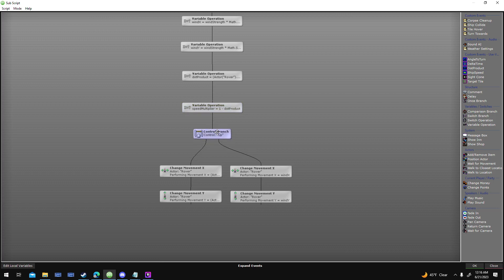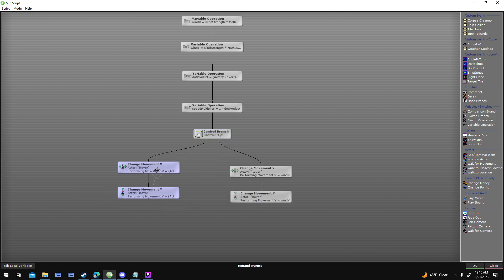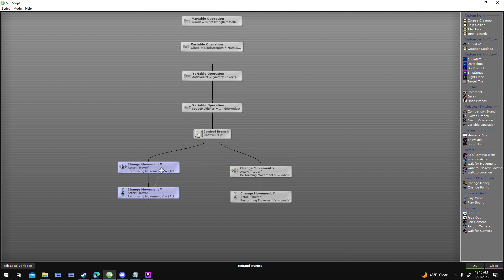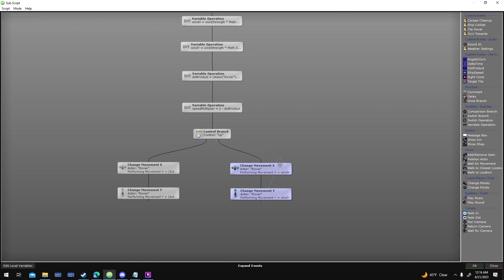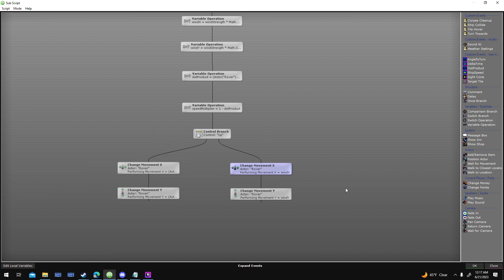Then I just check to see if the player is holding down the up button. If it is, I want to combine the rover's current movement with the wind speed and multiply it by the speed multiplier. Right now I've got it set to divide by 2 because it was kind of strong. When it's not moving forward, just set the movement to the wind x or wind y power. This makes sure that the wind continues to push the rover in the direction it's blowing, even if you're not moving. This one adds the movement to the wind speed.